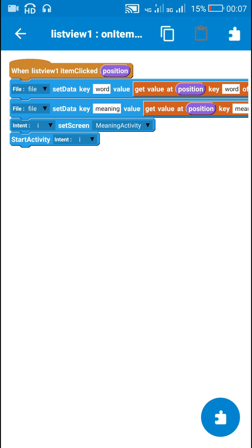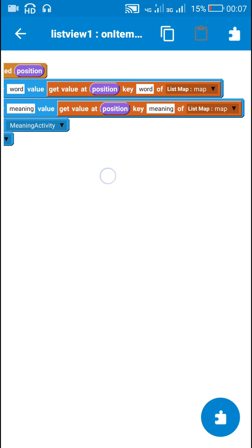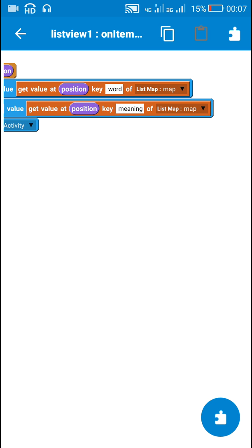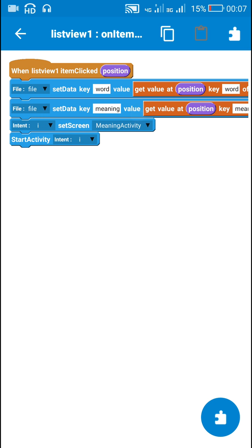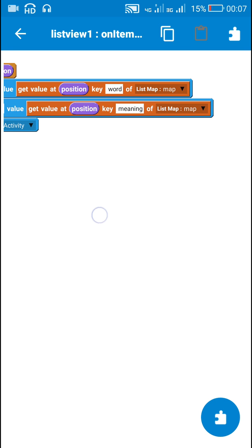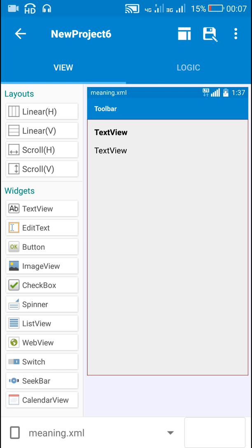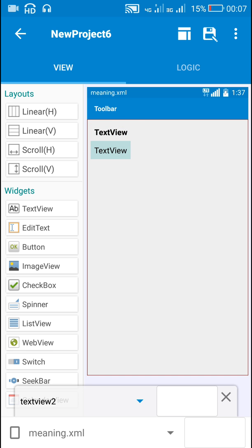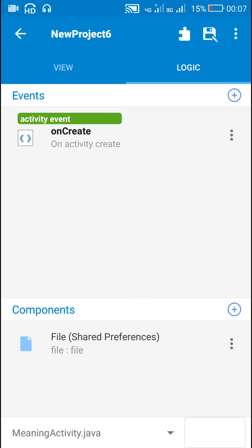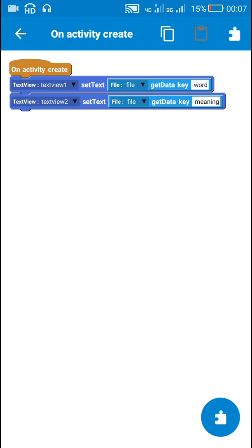Next is onItemClick. On onItemClick I have saved the word and meaning at that position of the list map to File SharedPreferences using the keys 'word' and 'meaning', and then used Intent to move to the next activity which is MeaningActivity. In meaning.xml there are two TextViews — TextView1 and TextView2 — and the same File SharedPreferences component named 'file'. I have displayed the data from file keys 'word' and 'meaning' in TextView1 and TextView2 respectively.